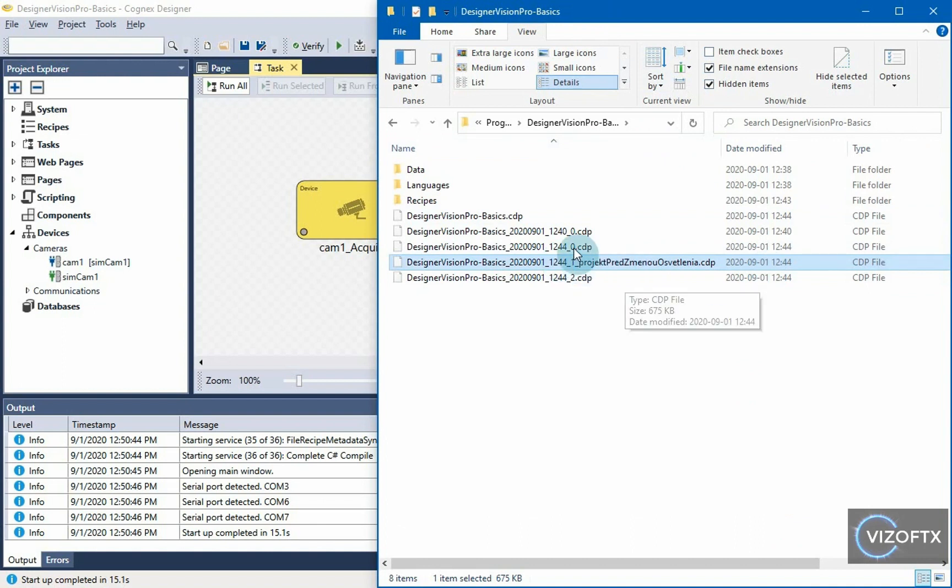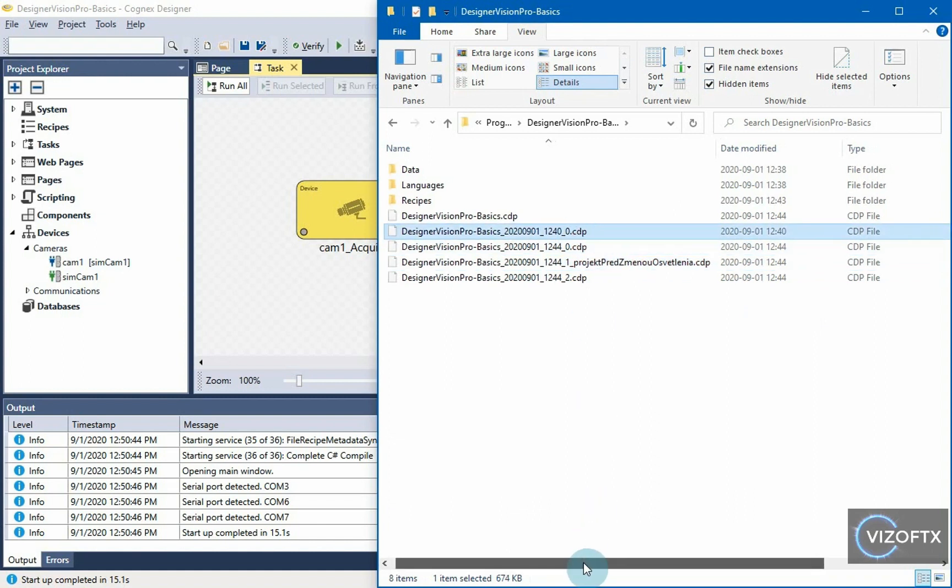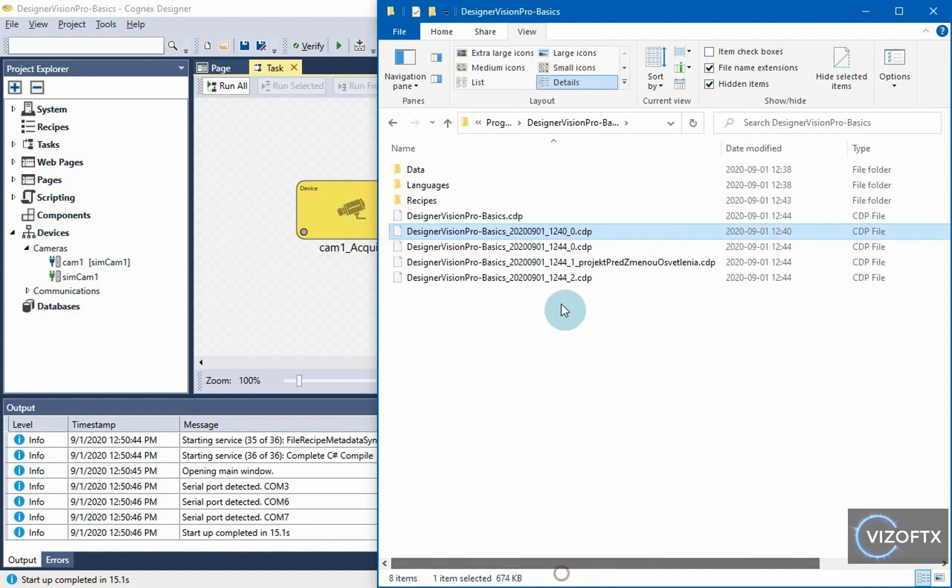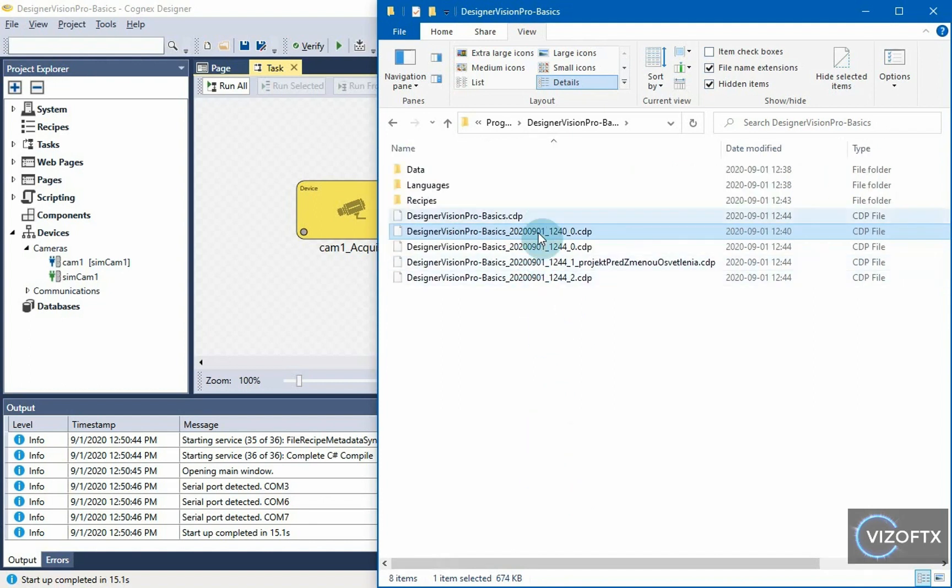For example, that this could be the project before the lighting change project, so to know what it was about in that given project that is in that given state, I can name those CDP files in this way to know more precisely what it is because if I had 100 files with different timestamps, I would hardly find the project which was something interesting to me.